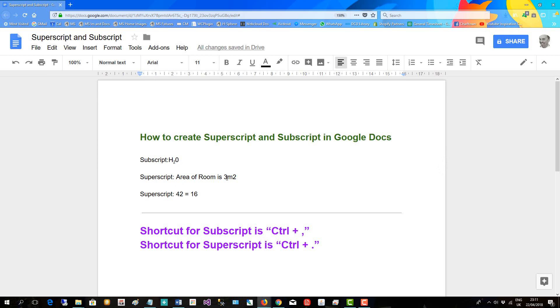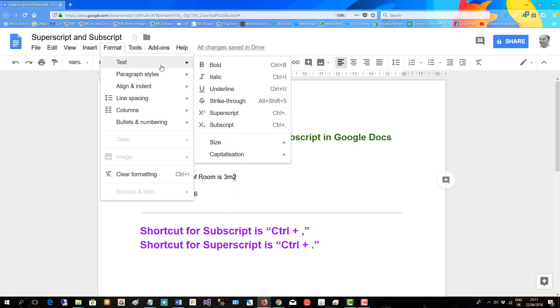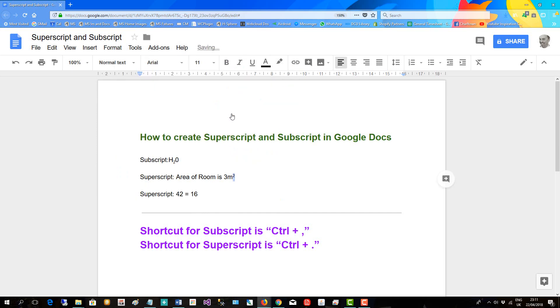Now we want to denote a room as three meters squared. So we highlight the two, go to format, text, and superscript.